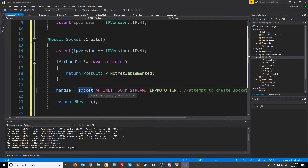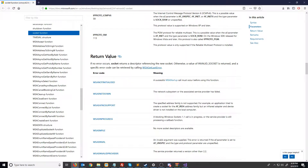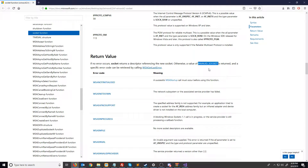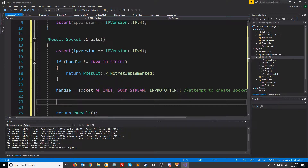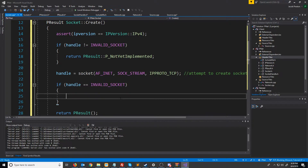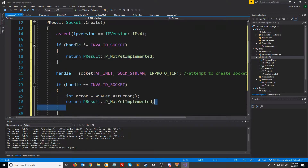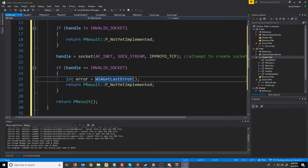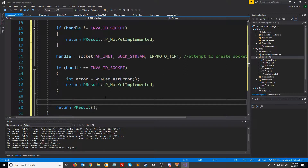Now let's take a look at the documentation to see how socket works. I've gone down to the return value area to see if we can tell if it was a success or failure. If no error occurs, socket will return the descriptor referencing the new socket — the socket handle. Otherwise we will get back invalid socket, which is what we have our socket initialized to. We can get the specific error code by calling WSAGetLastError. So we're going to check if it failed, store the error code in an integer, and return our PResult error code where it's not yet implemented. We'll come back to this later to look at specific error codes. Otherwise once we get down here it was successful, so we'll return success.